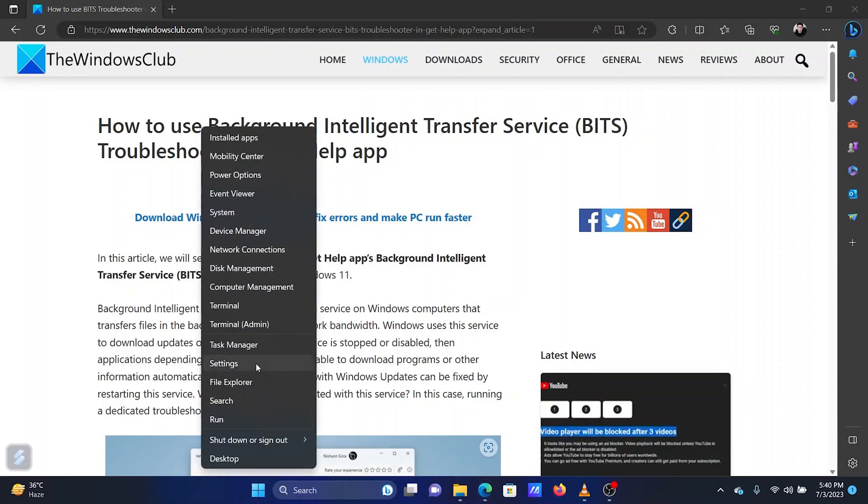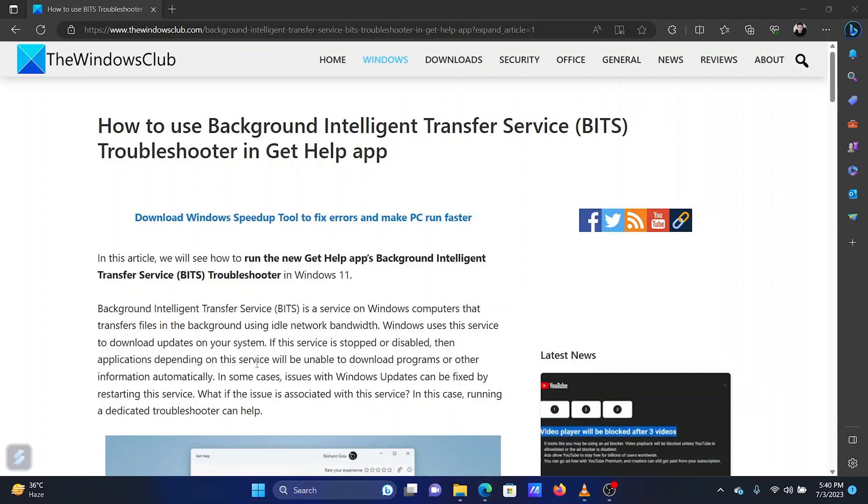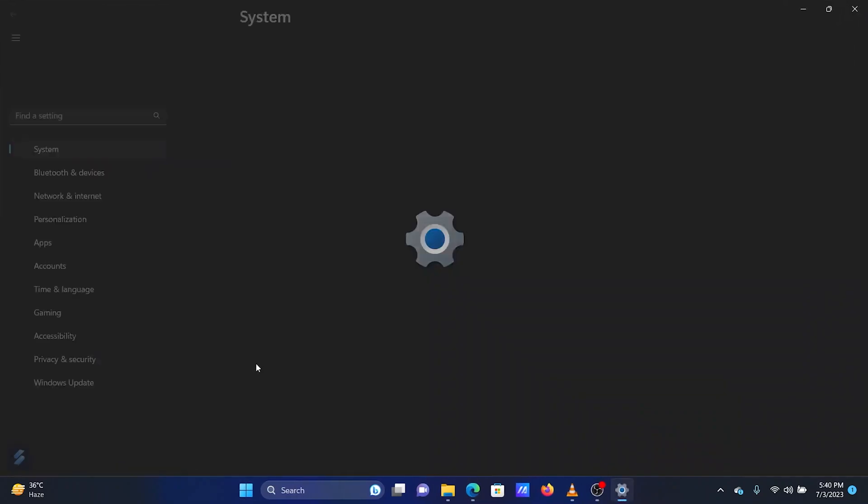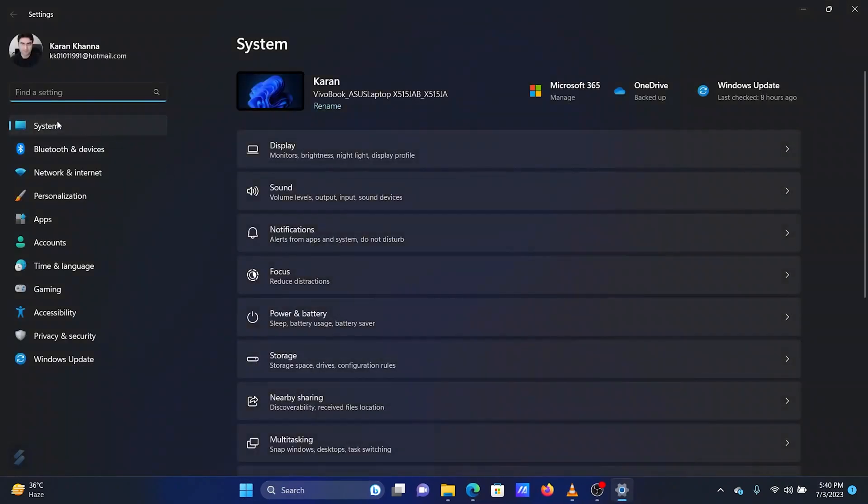Right-click on the Start button and select Settings from the menu. Go to the System tab in the left pane.